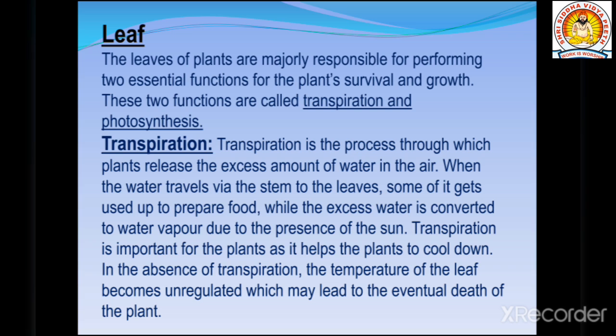The leaves of plants are majorly responsible for performing two essential functions for the plant's survival and growth. These two functions are transpiration and photosynthesis. Leaves carry out these very essential functions.